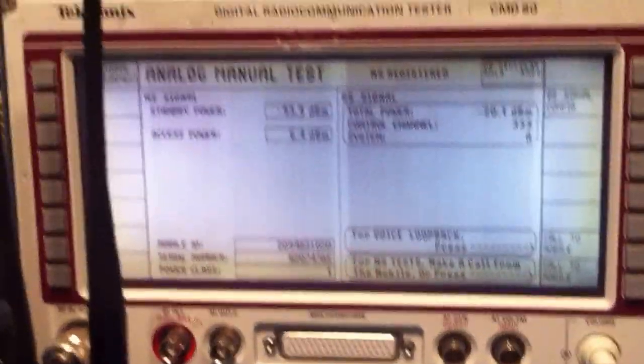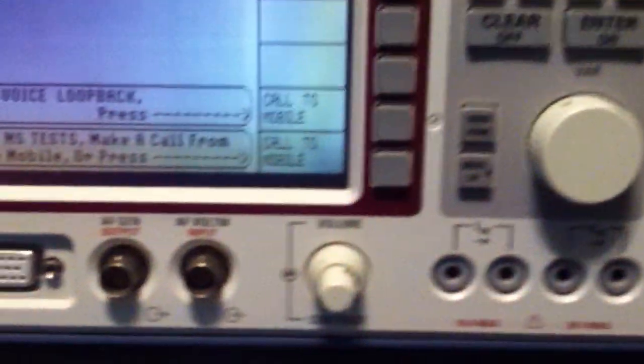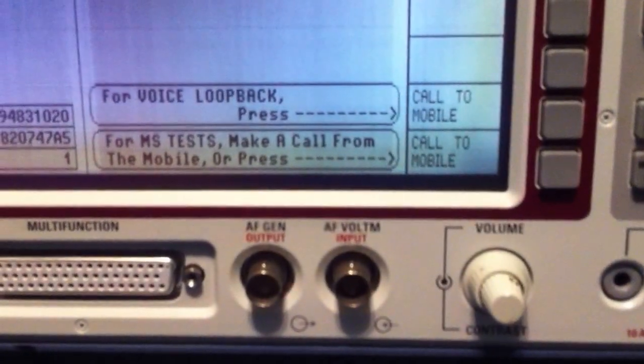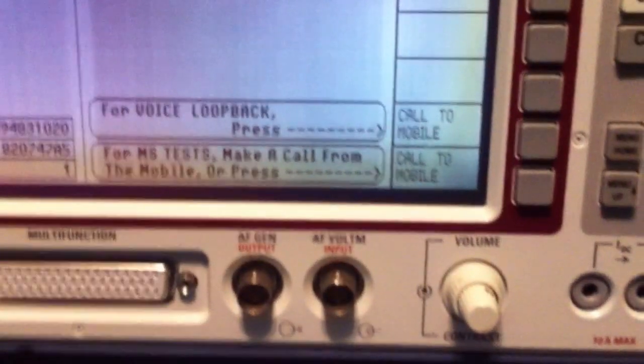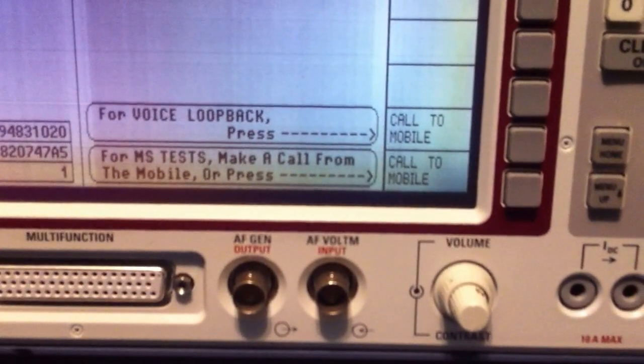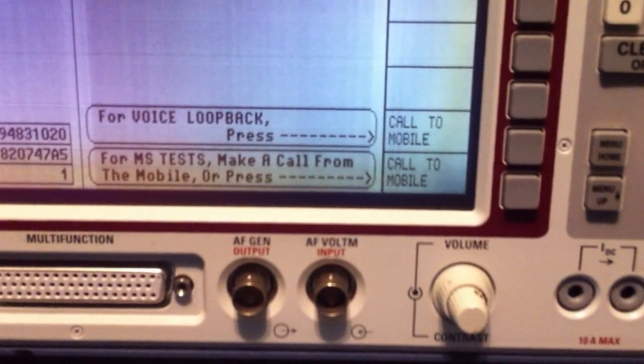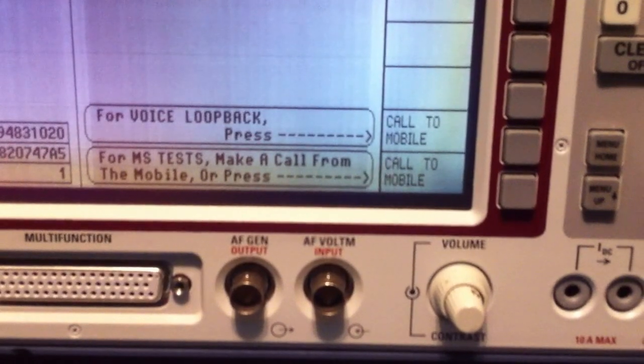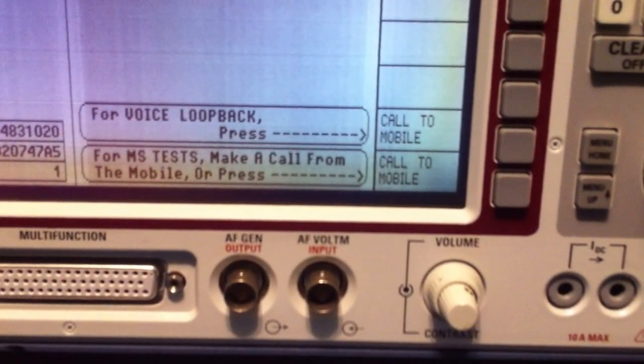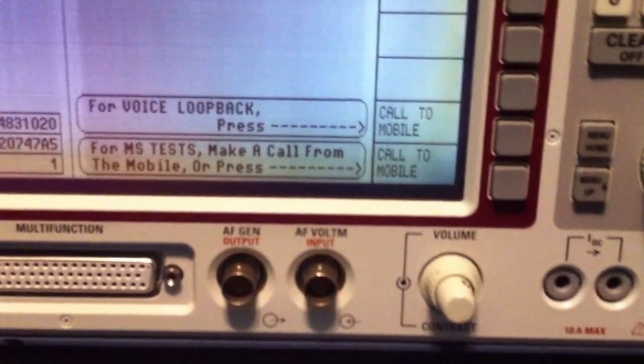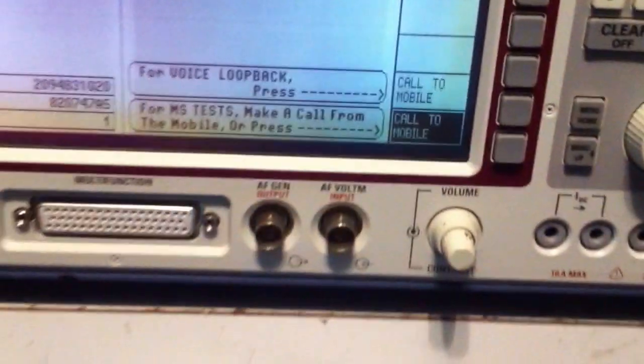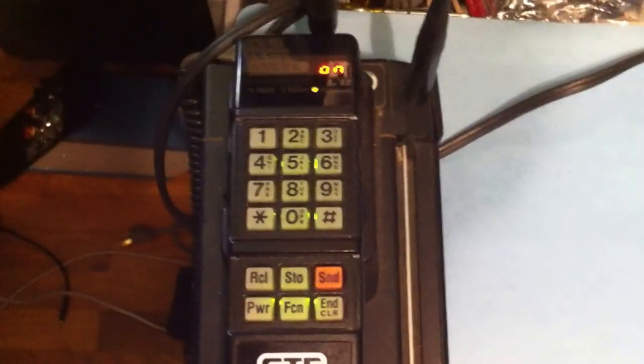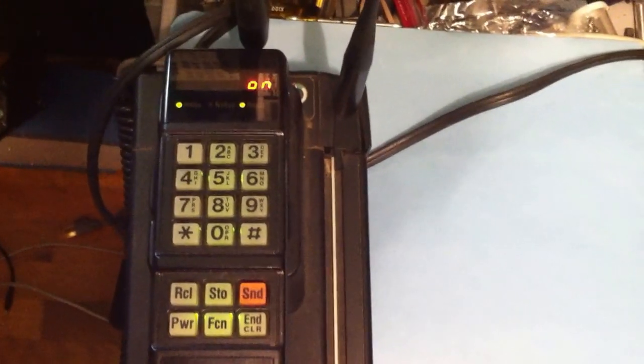Looking back at the screen for the test set, one of the options that I want to show is how you can actually call the cell phone from the test unit. You can see the two bottom options. The second from the bottom is the voice loop back, and then the bottom one is for MS tests. I'm going to go ahead and push that button, and let's look back at the cell phone again. You can hear the phone is now ringing. I'm going to go ahead and answer the call by pushing the send button. And you can see now that the far left-hand LED is lit up, which means that a call is in progress.